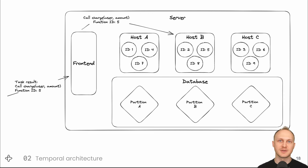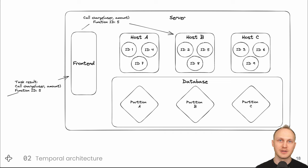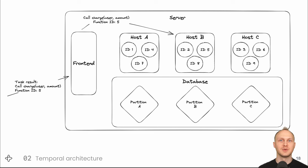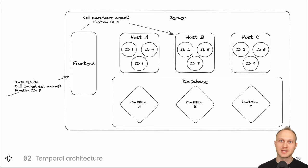Each host has a database partition or shard. We support MySQL, Postgres, SQLite, and Cassandra. But it's a very write-heavy load since each step of each function you run in production is written to the database and you can scale that write-load much higher with Cassandra. So we use Cassandra for our cloud service.